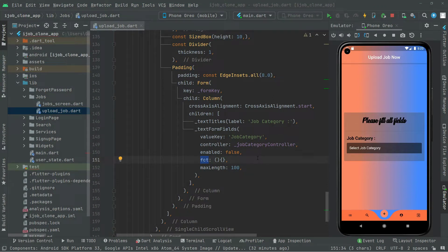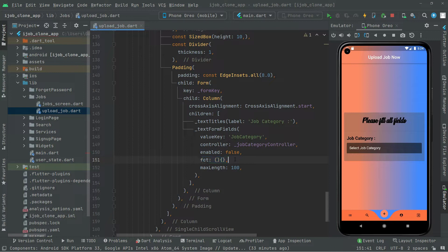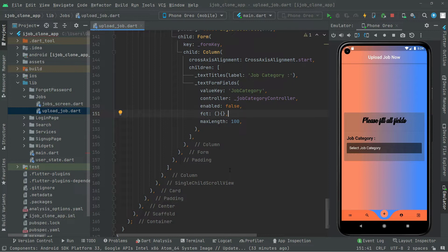Welcome back. As I told you in the previous video, we will work on the FCT click event and create a method. But first I want to complete the UI design for all the text form fields, then we will come back to the FCT work. So we're going to leave that empty for now and first complete the job category.